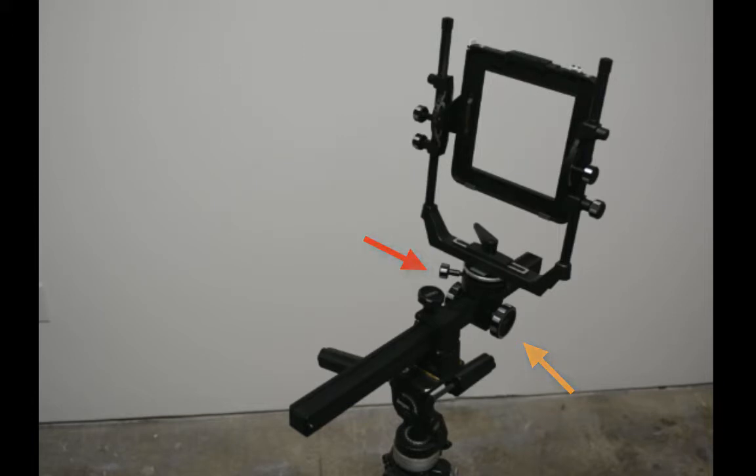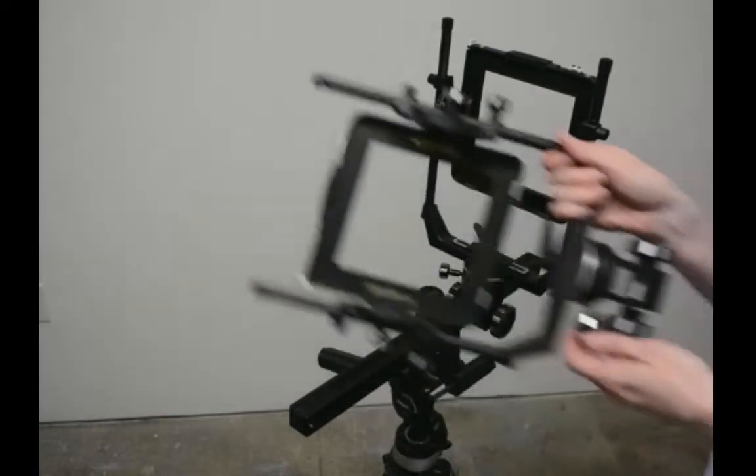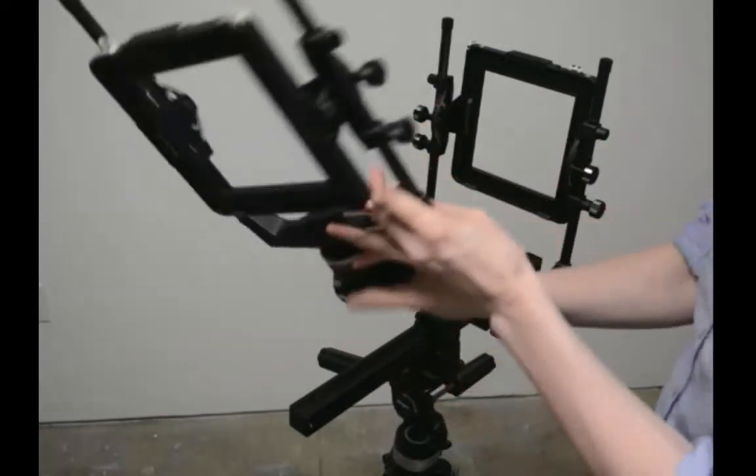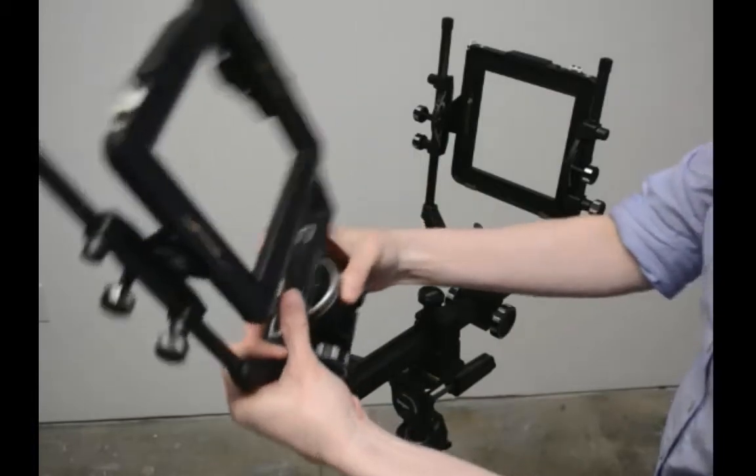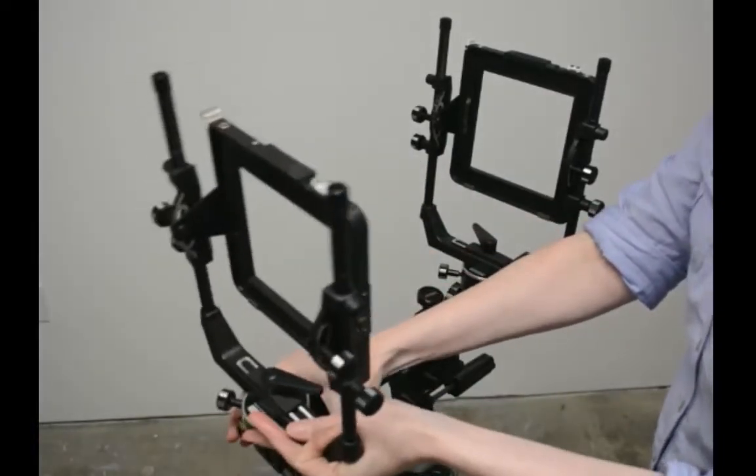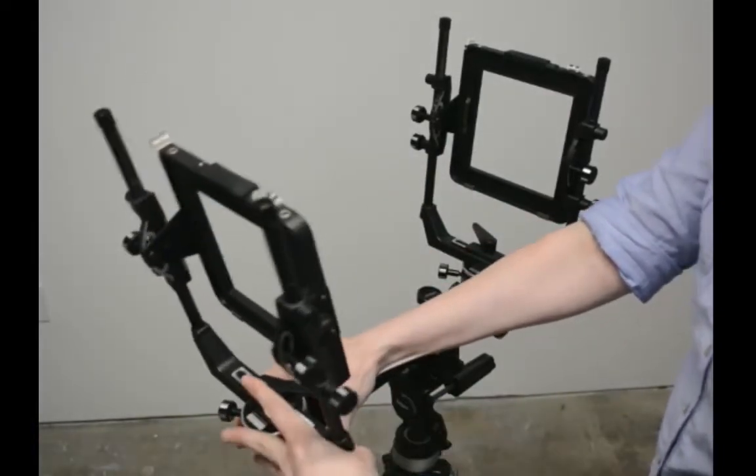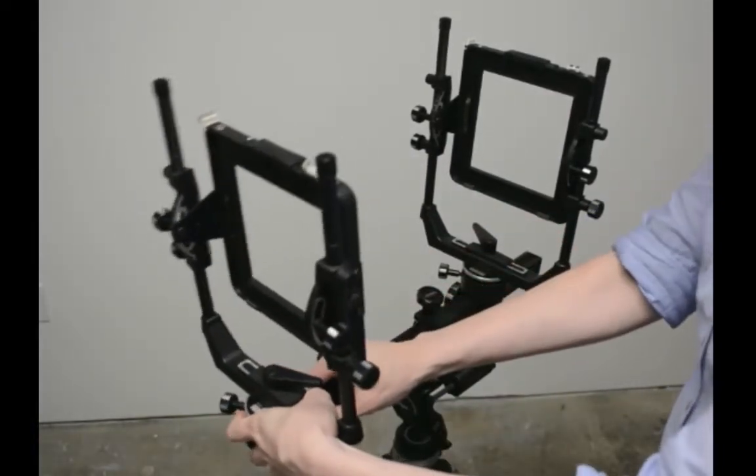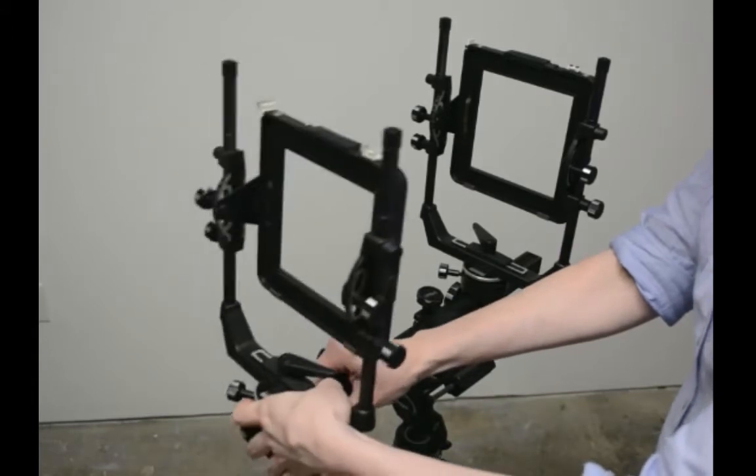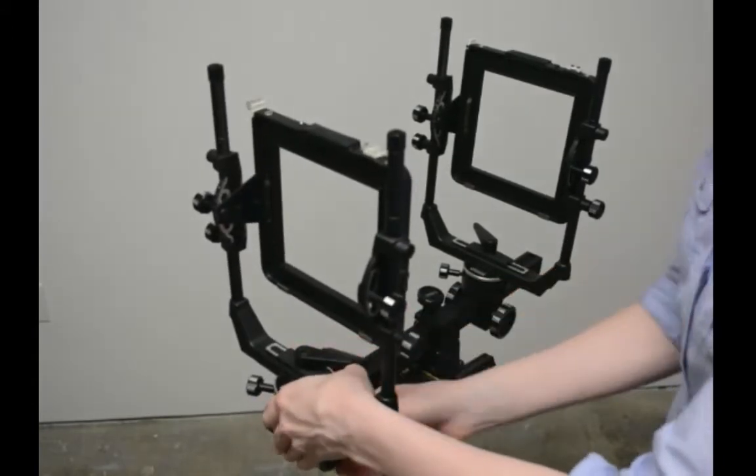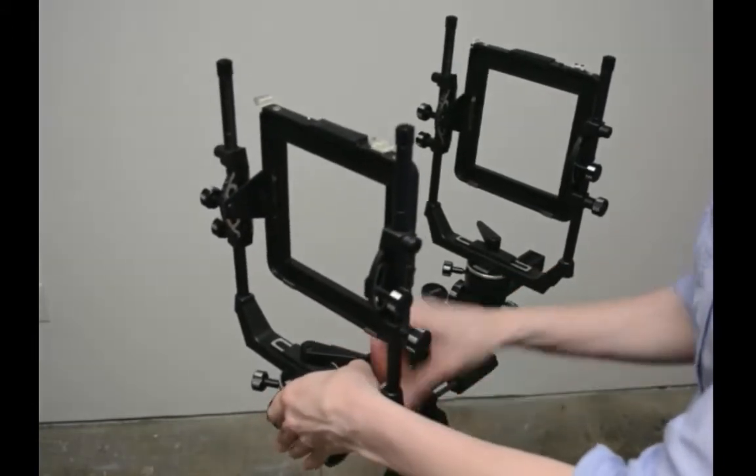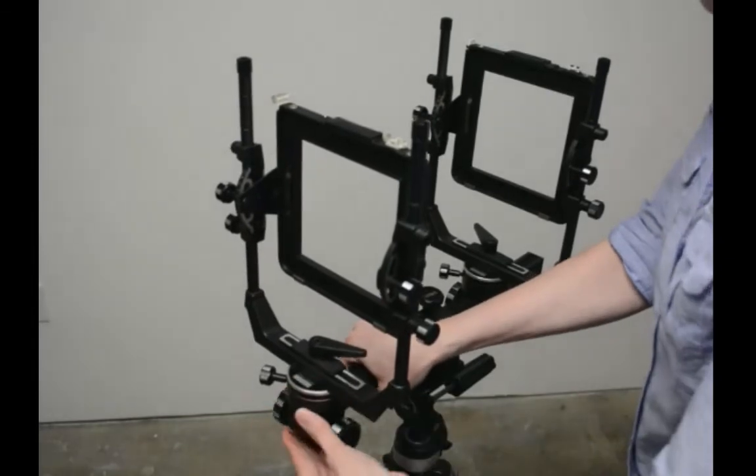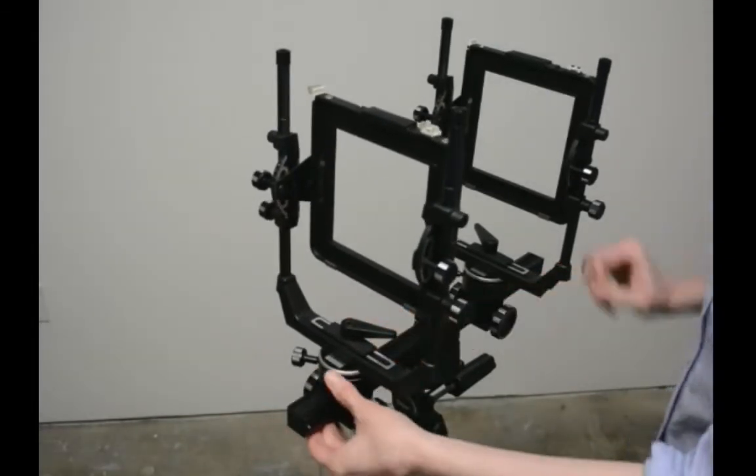Now assemble the front standard. It's customary to have the front standard oriented the same way as the rear standard. This makes it easier to use and apply movements because all of the knobs will be oriented in the same way. Again, snap the standard past the spring pin onto the rail. Fortunately, you only have to do this once.